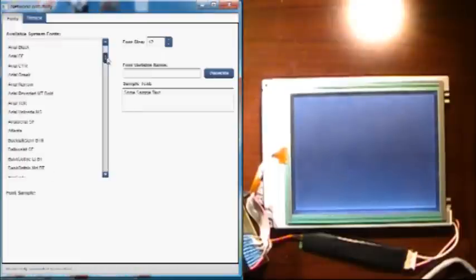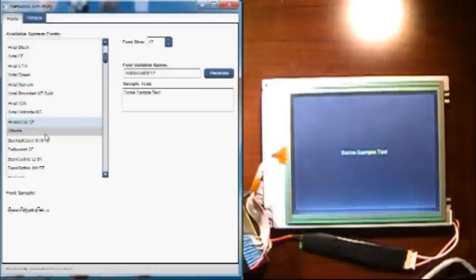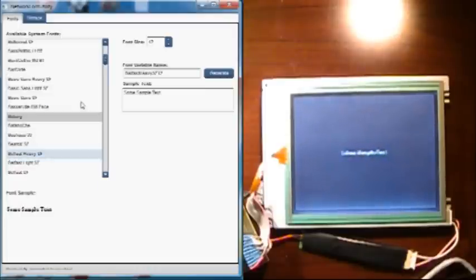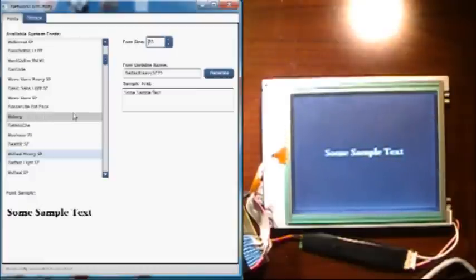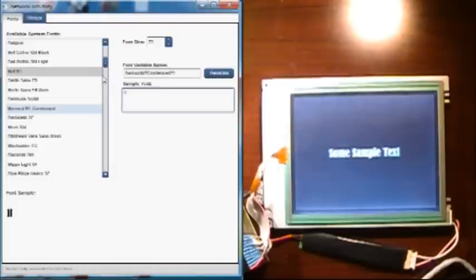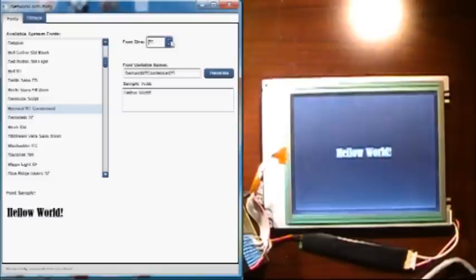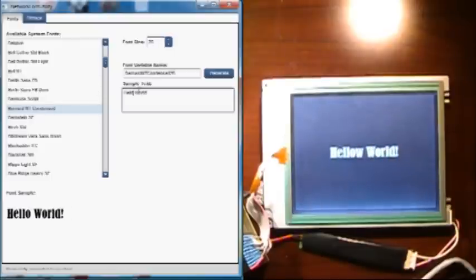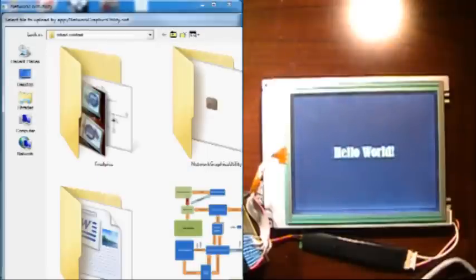Okay, now I'm going to demonstrate the network graphics utility. See, as I scroll through, you get to see the font right there on the actual screen. Spelled it wrong. Same is true for graphics.